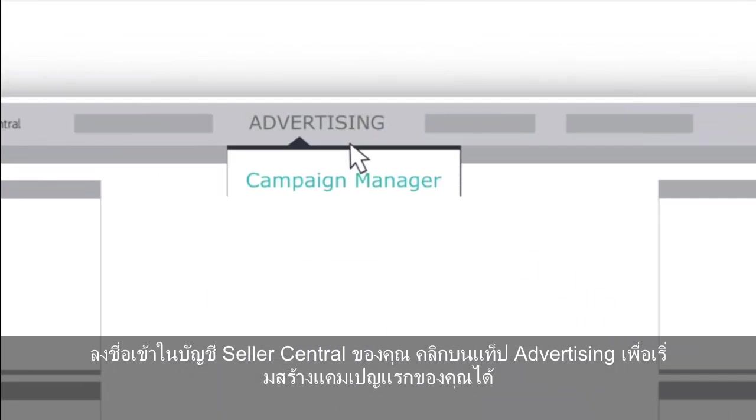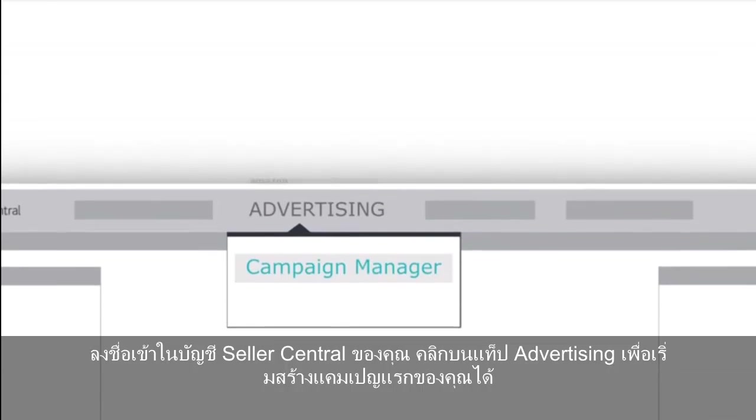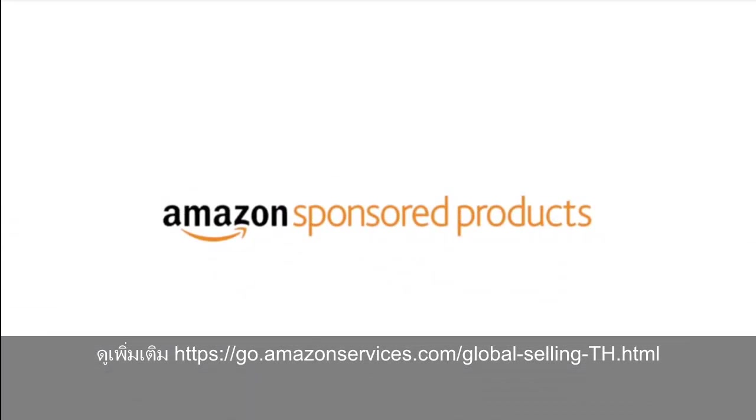Sign into your Seller Central account and click the Advertising tab to create your first campaign.